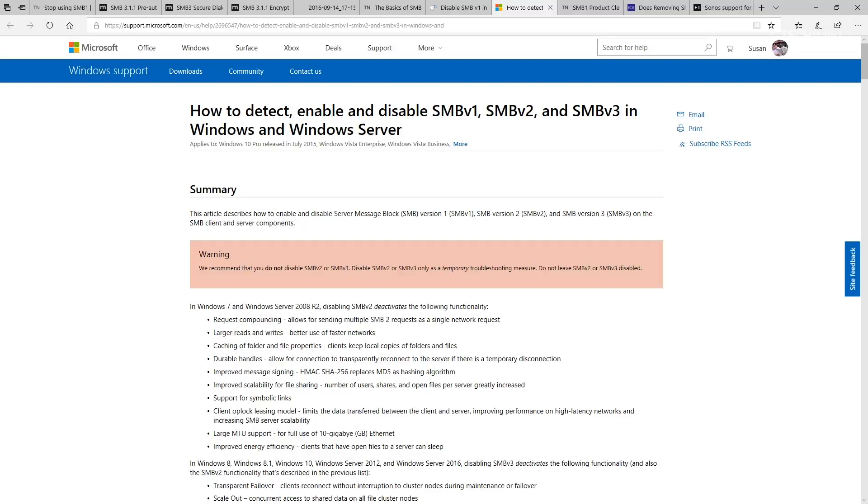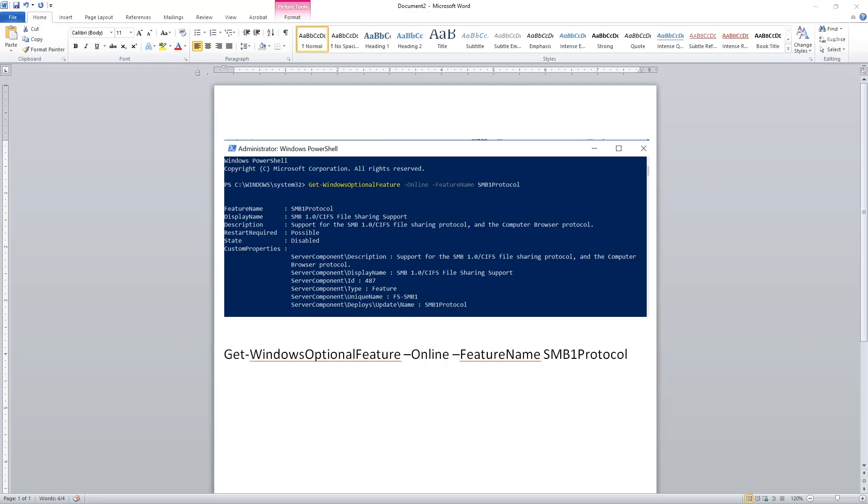In Windows 10, you can use the PowerShell command Get-WindowsOptionalFeature -Online -FeatureName SMB1Protocol to test if you have SMB v1 enabled.